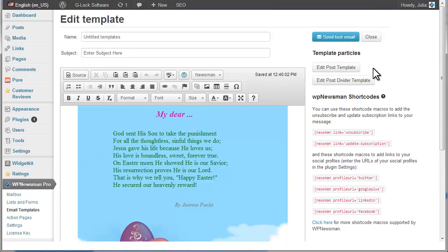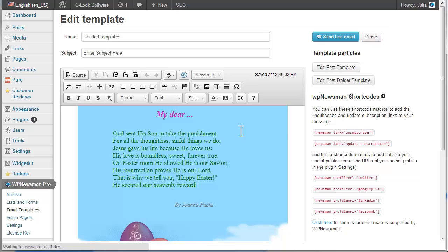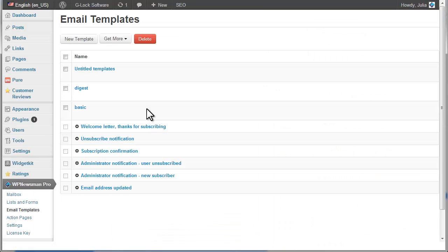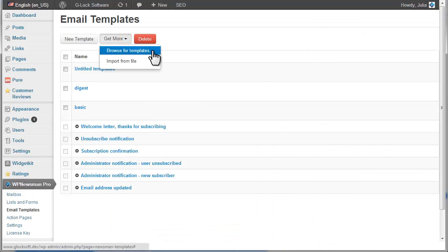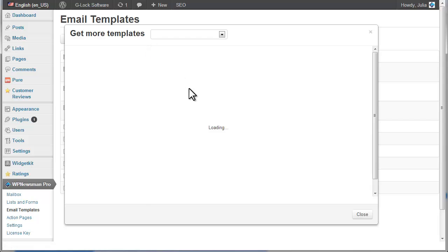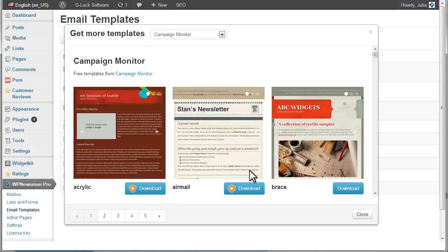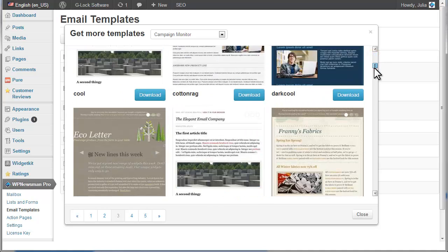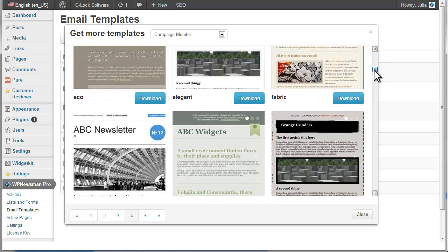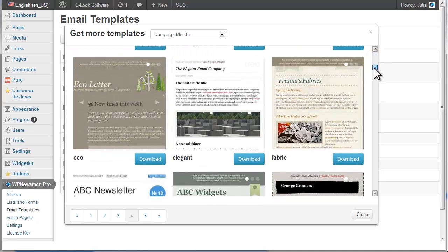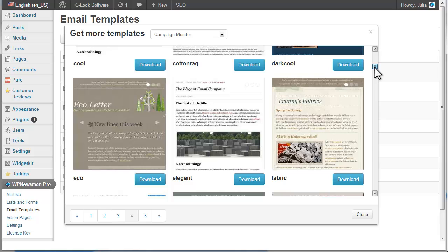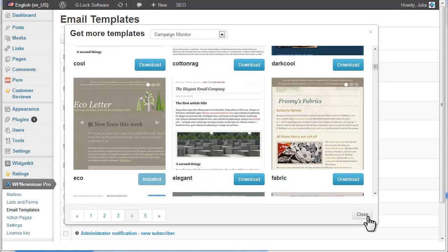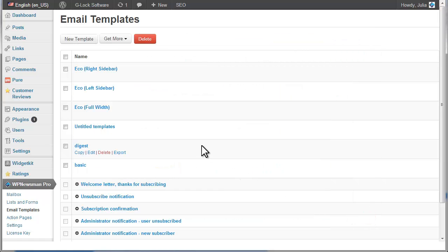Newsman has a rich template store from which you can download and install beautiful email templates. Click on the Get More button and select Browse for Templates. Choose the template and click Download. When the template is installed, click Close.